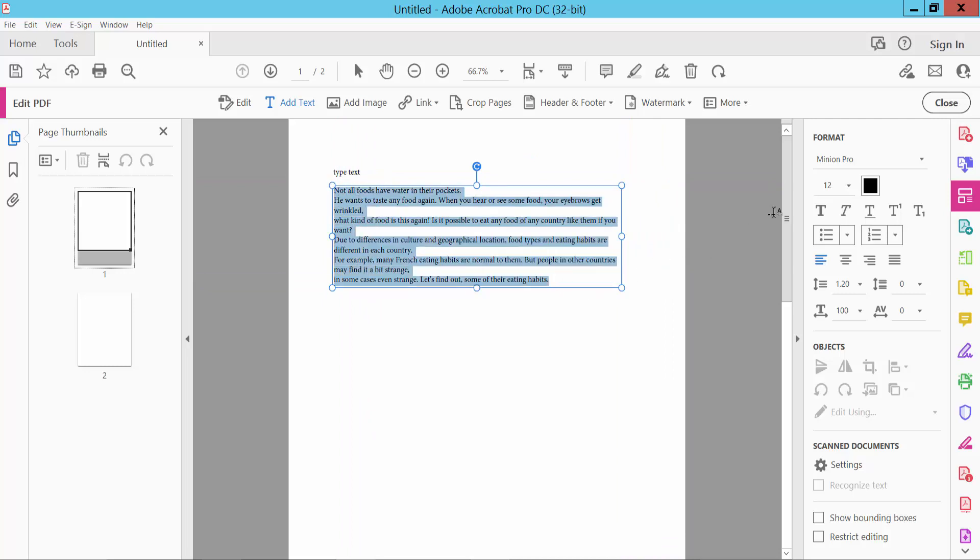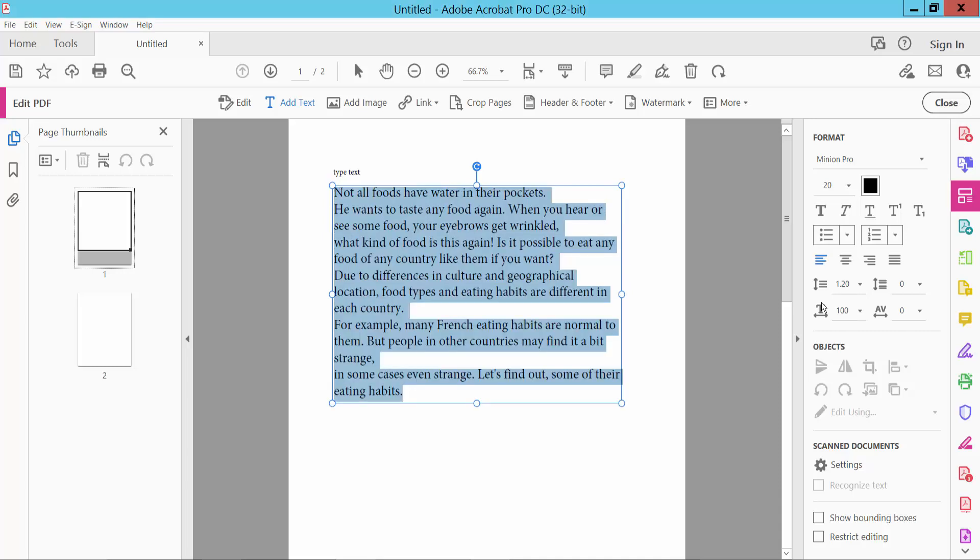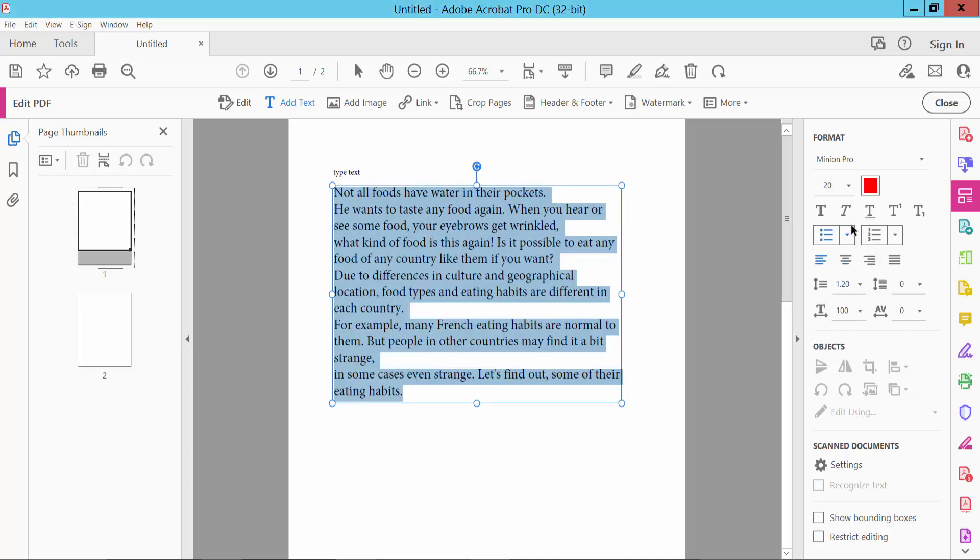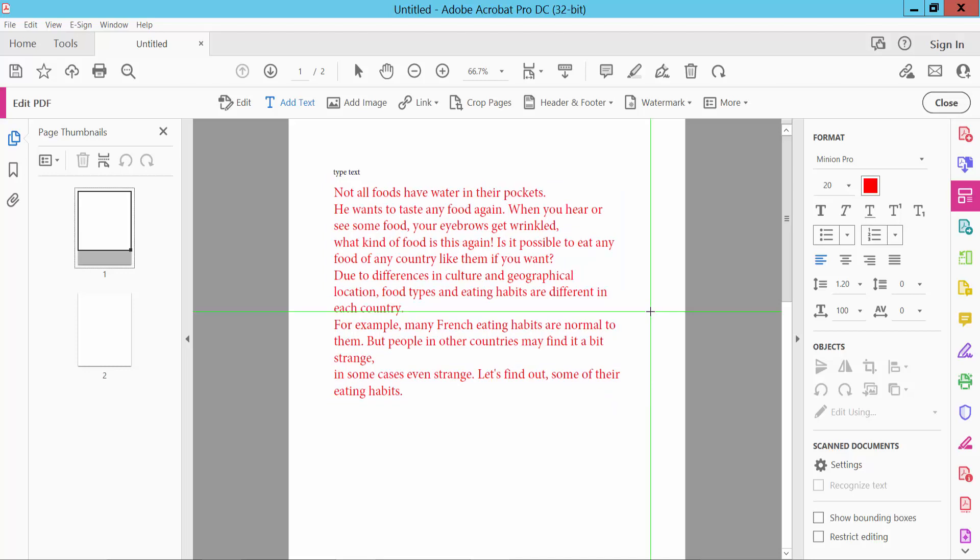Change font size to 20 and color to red.